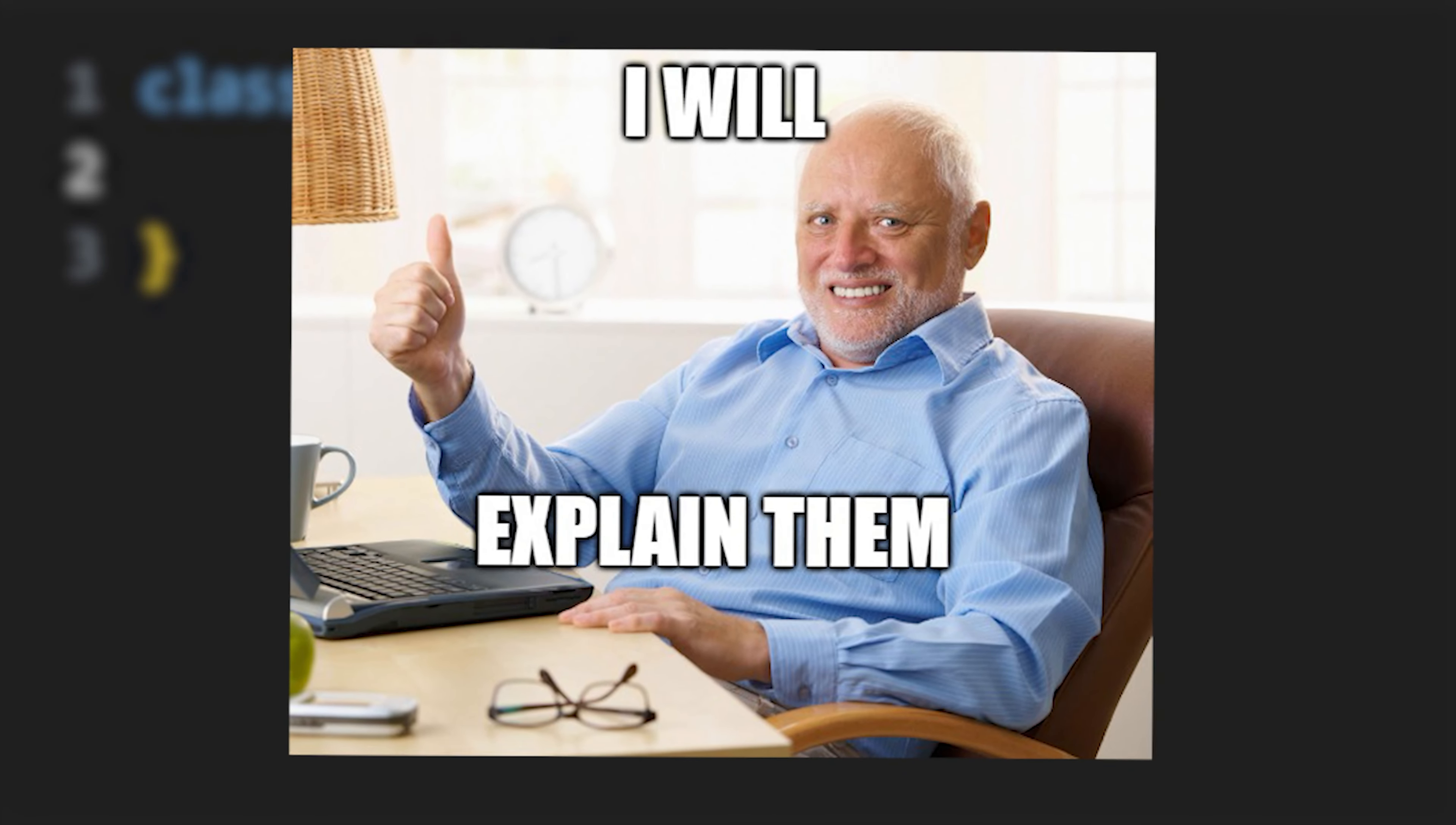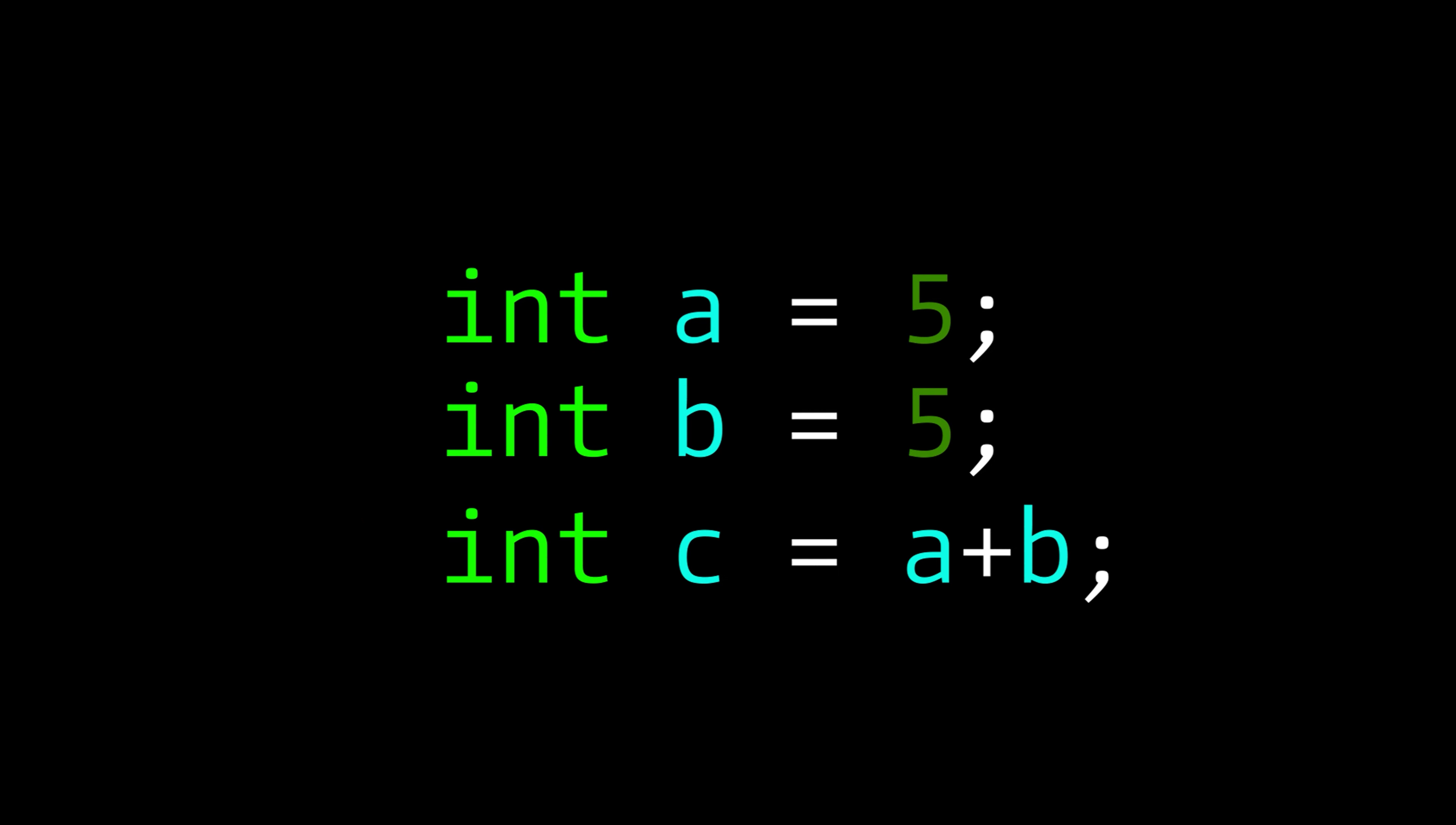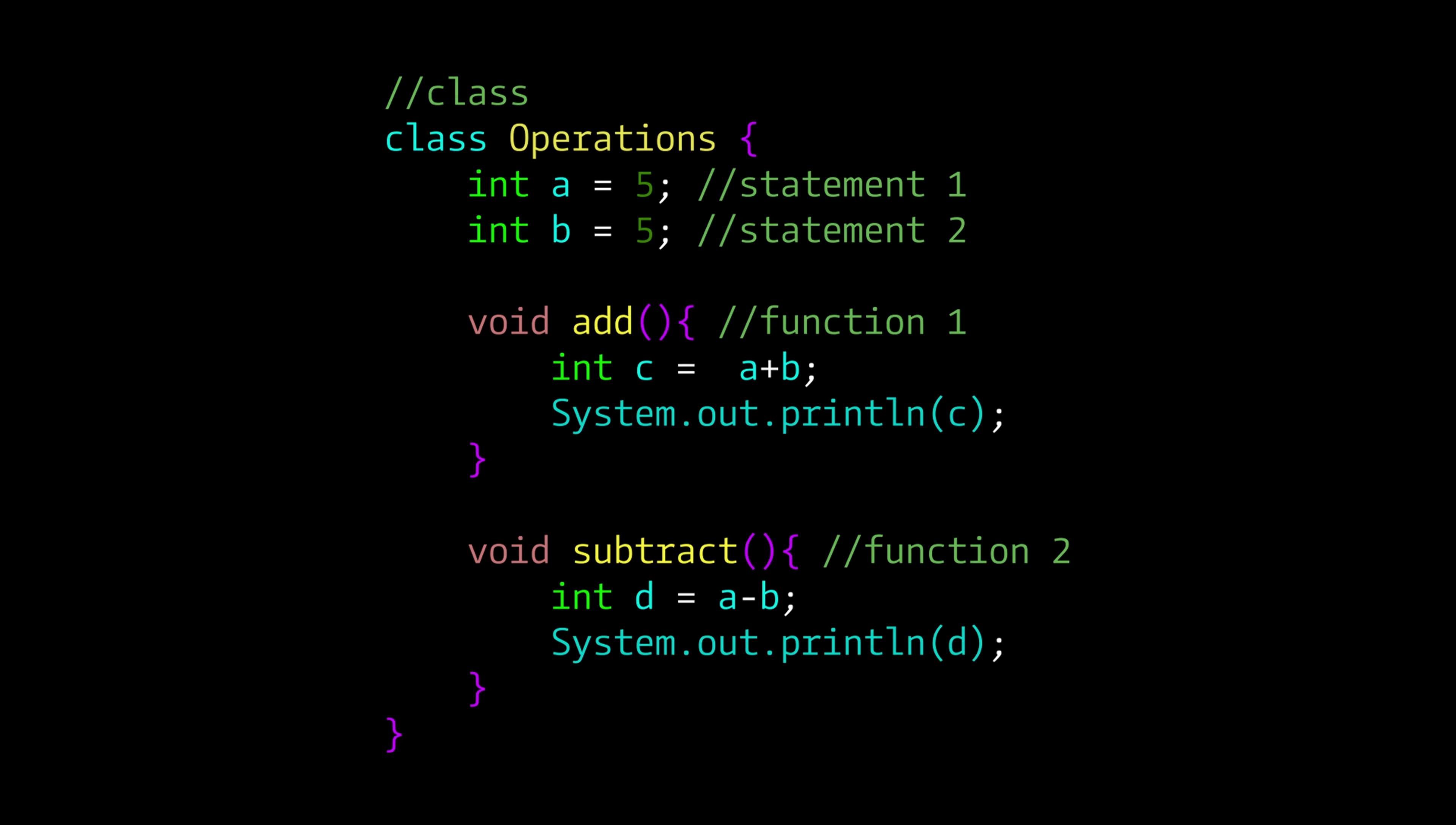Don't worry, I've got your back. A single line of code is a statement. When you group multiple statements together, you create a function. Then, when you group multiple functions and statements, you create a class.